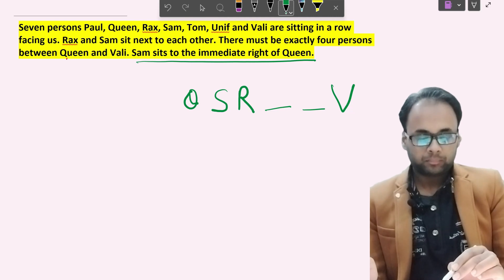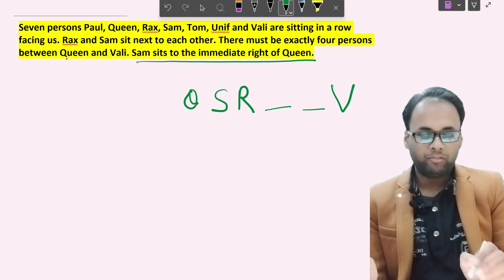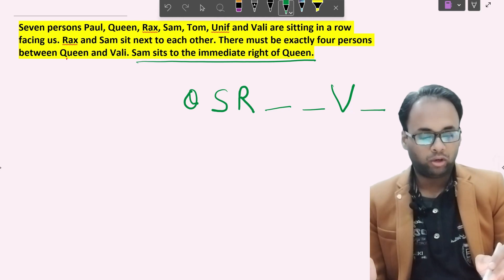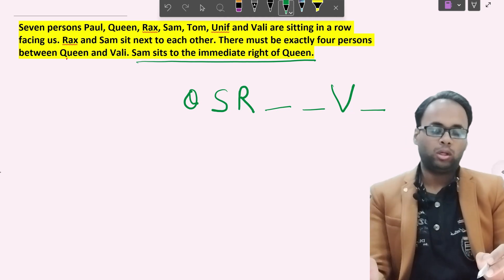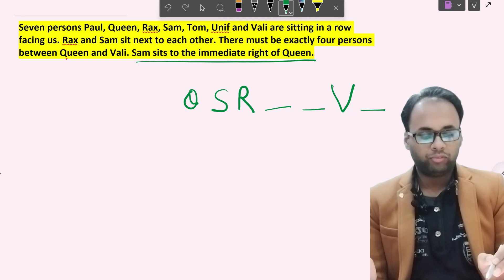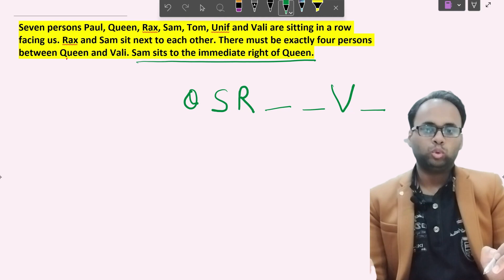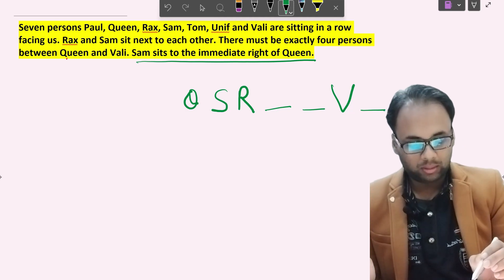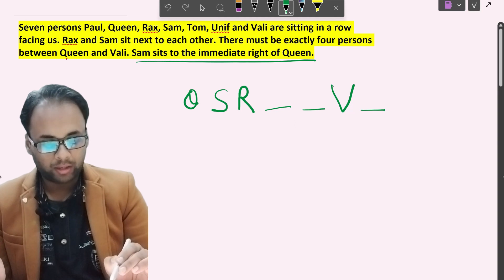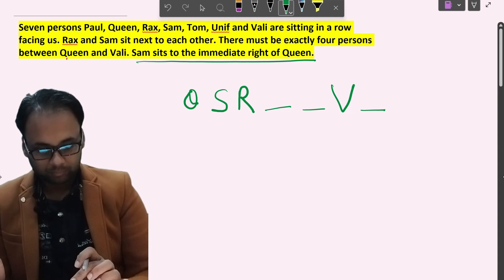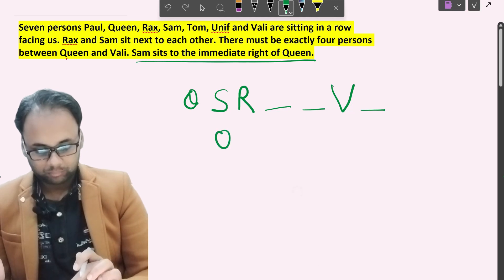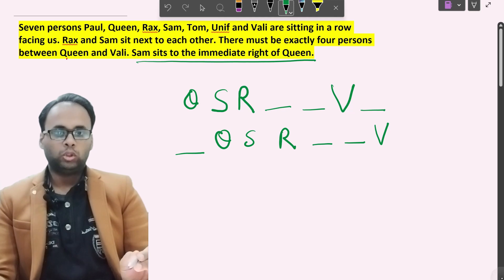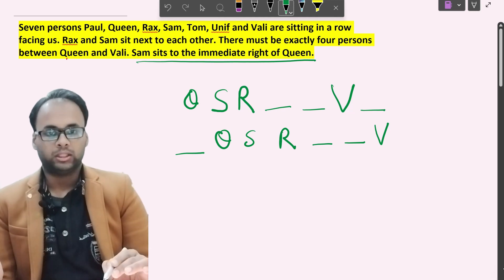We have now placed six persons including Queen, Sam, Rex, and Wally, with two vacant places between Rex and Wally. There are two possibilities for the seventh person: either someone sits to the right of Wally, giving us Case 1, or someone sits to the left of Queen, giving us Case 2. We are not sure which case holds, so this master equation comprises both cases.